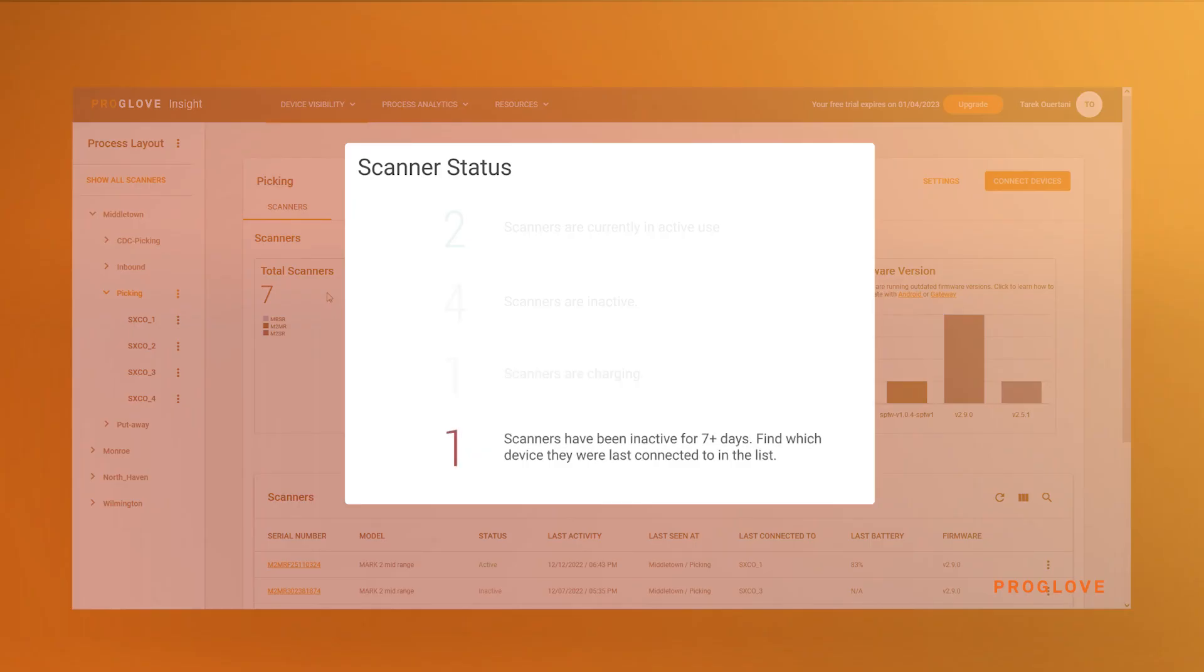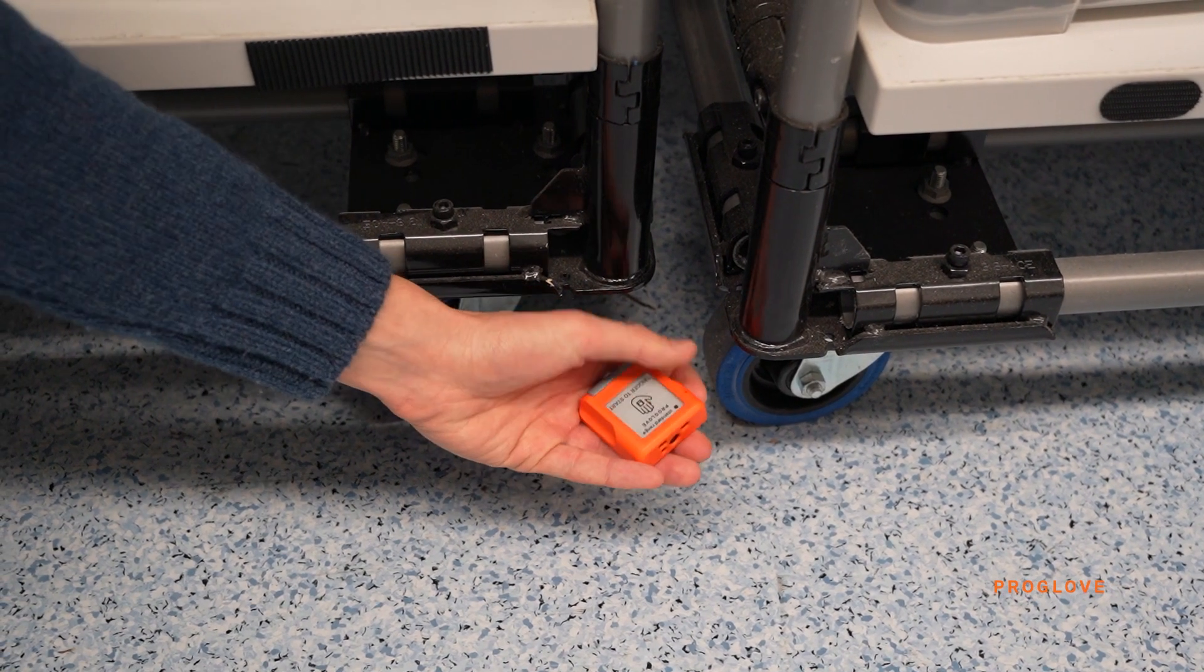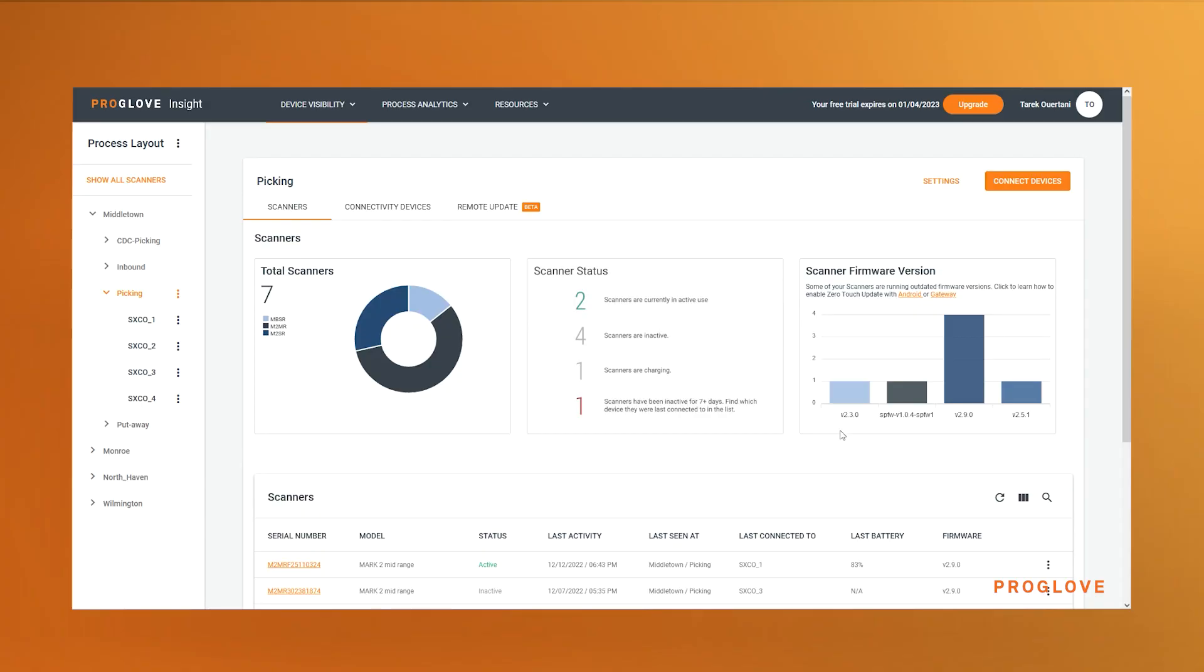Scanners have been inactive for seven plus days are scanners that haven't been paired or in a charging state for over a week. The graphs are interactive. You can click on any item to filter the table view.